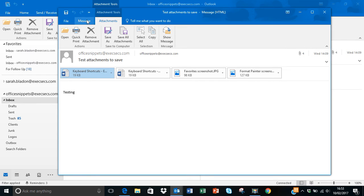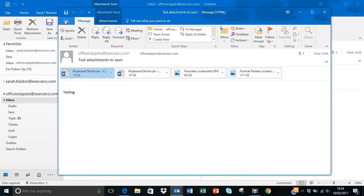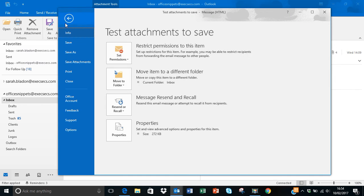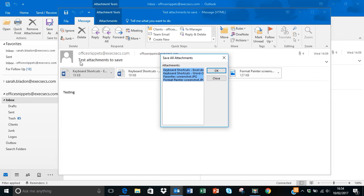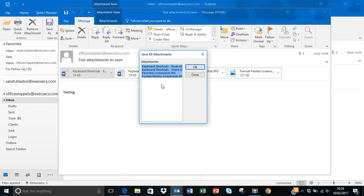However, as I say in the older versions you won't see that. So if you're prior to 2016 you will need to do File and then choose Save Attachments from there and it will then list all of the attachments to the email.